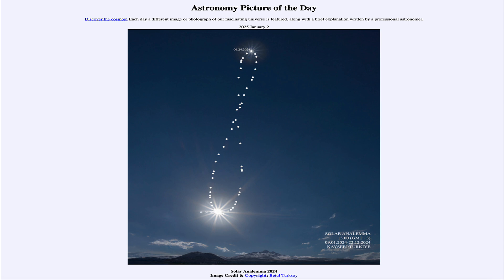That was our picture of the day for January 2nd of 2025, titled Solar Analemma 2024. We'll be back again tomorrow for the next picture, which is previewed to be Eclipse Pair, so we'll see what that is about tomorrow. Have a great day everyone, and I will see you in class.